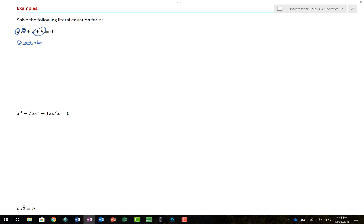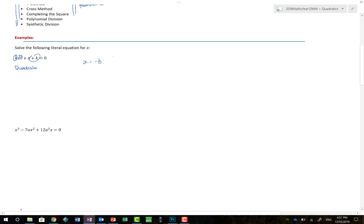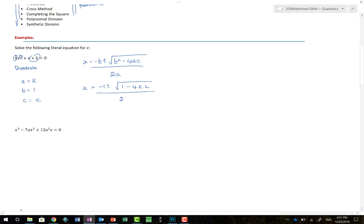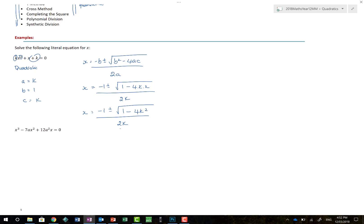Using the quadratic formula, x equals minus b plus or minus the square root of b squared minus 4ac, all over 2a. Our value of a is k, b is 1, and c is also k. Substituting: x equals minus 1 plus or minus the square root of 1 minus 4 times k times k, all over 2k. Simplifying, x equals minus 1 plus or minus the square root of 1 minus 4k squared, all over 2k. But the question is: what values of k are actually possible?